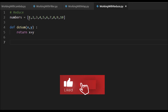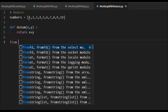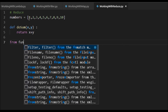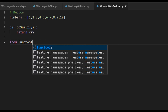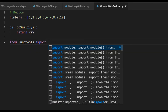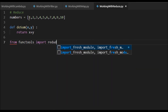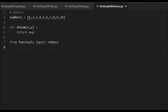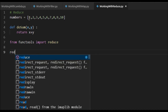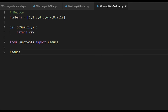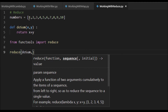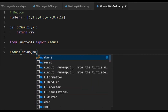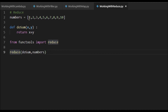So we import reduce from functools: `from functools import reduce`. Now we have the reduce functionality available. I'm going to call reduce — the first parameter is always a function, so I pass do_sum, and then the sequence of values, numbers. I'm storing the outcome as result.